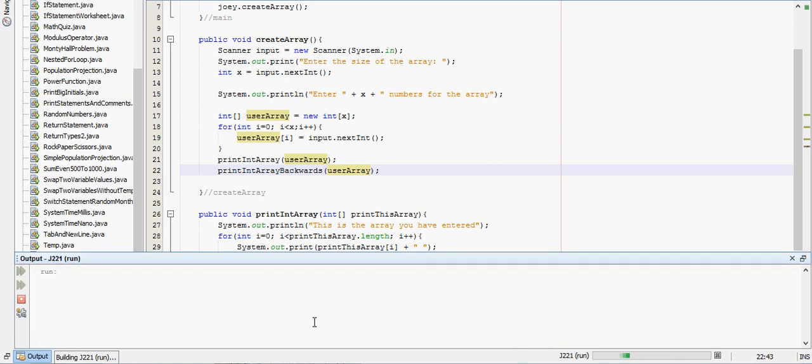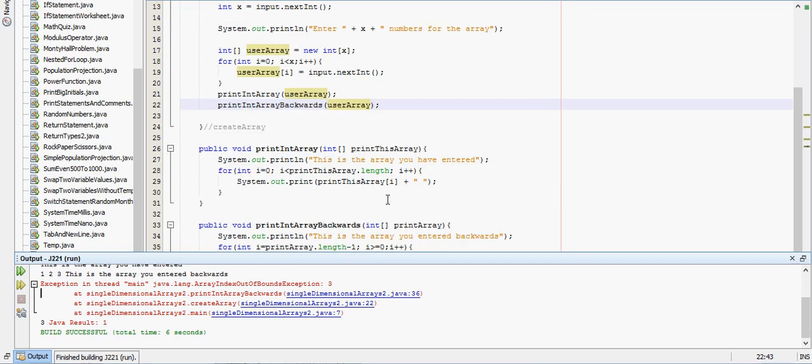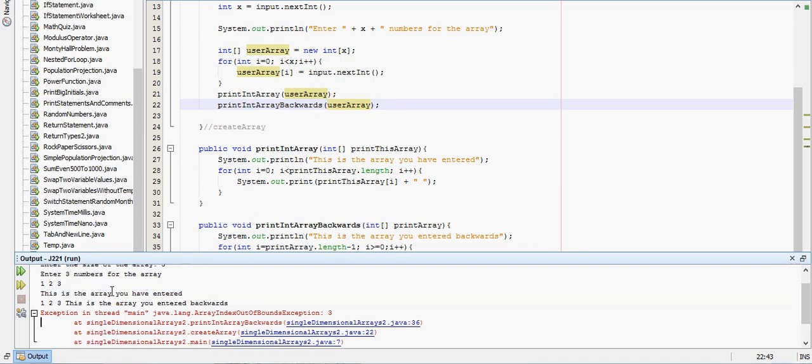Run this one more time. Enter the size of the array, let's say 3, 1, 2, 3. Alright, so there's some kind of problem here. It gets to, this is the array you've entered backwards.